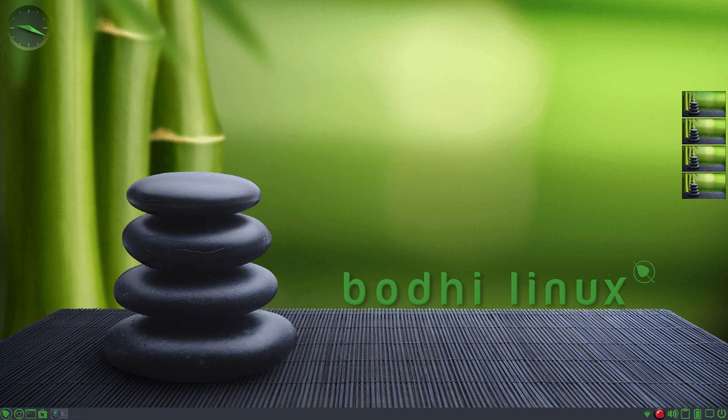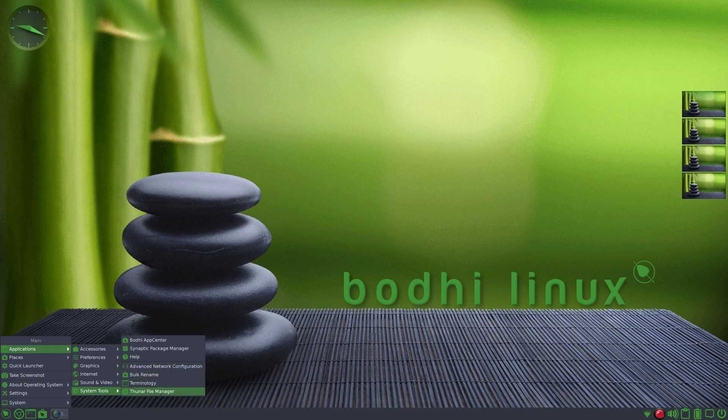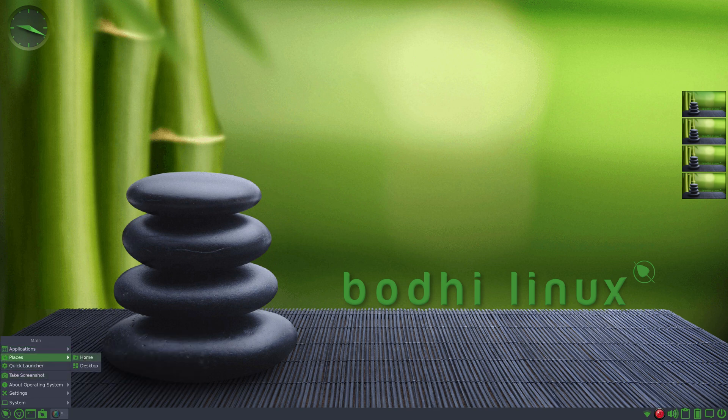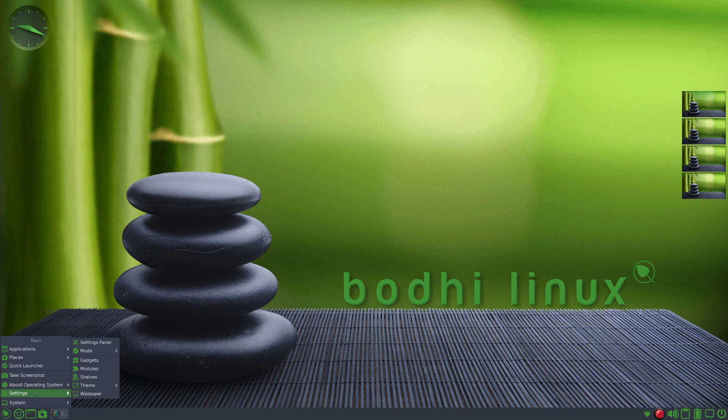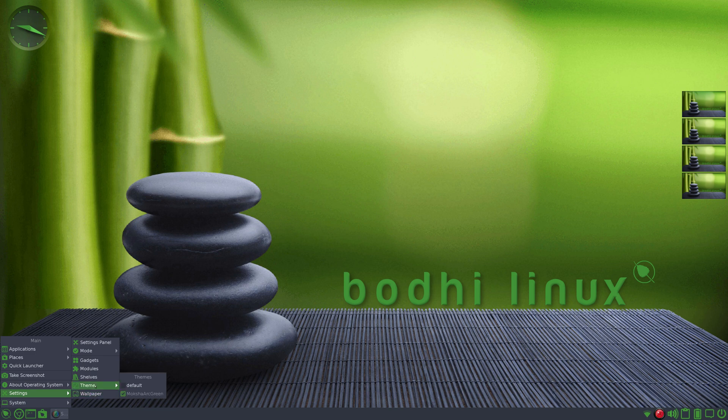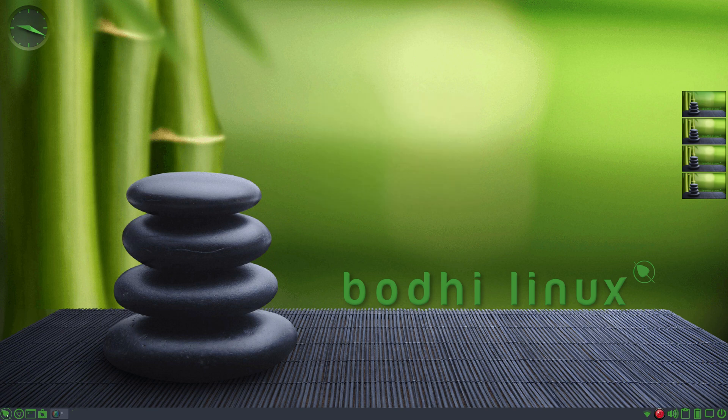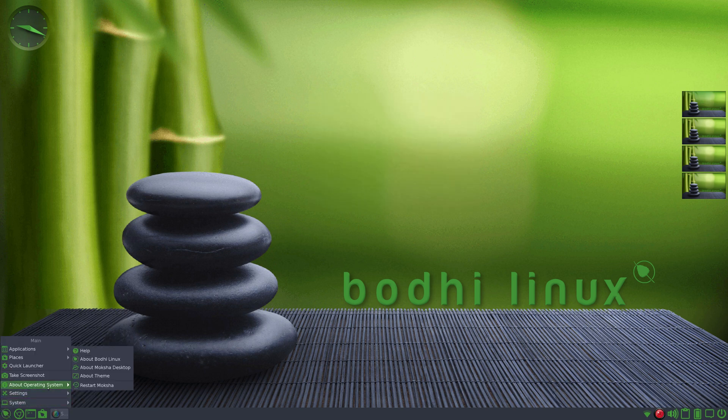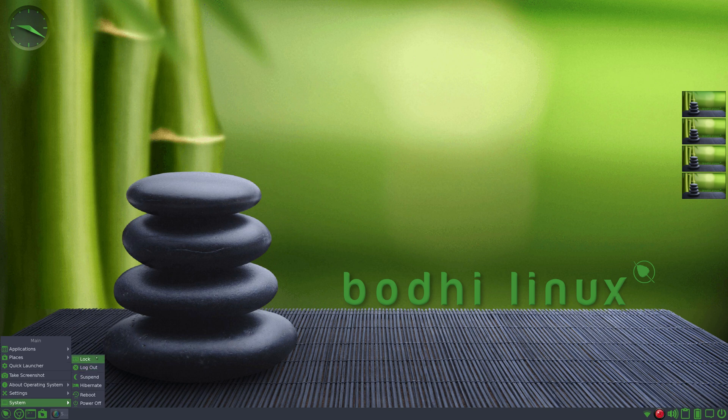Let me finish up the menu. Stopped at Synaptic. There's Help, Advanced Network Configuration, Bulk Rename, Terminology, Thunar - I'll open that up a little bit later when I get into the panel. Then places - shortcut to your home folder, desktop, quick launcher, take a screenshot - always a good idea if you're making system changes. You can also read some of the information that I gave you out of terminal on those two commands in here. We have lots of little different things we can do. Under system you have lock, log out, suspend, hibernate, reboot, and power off.